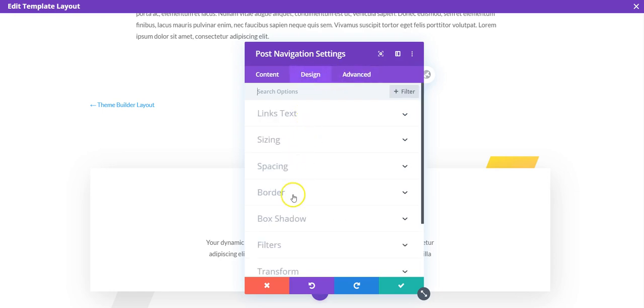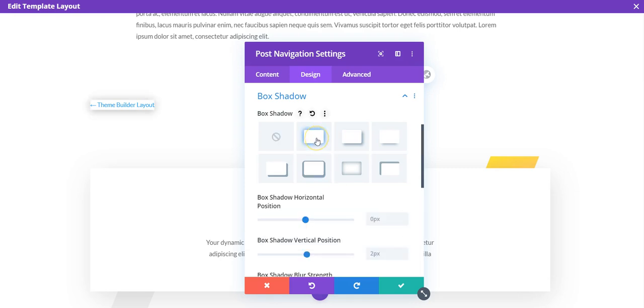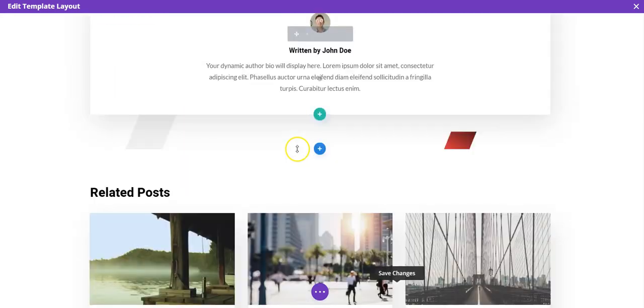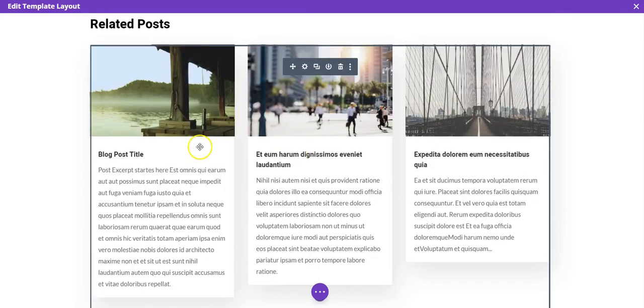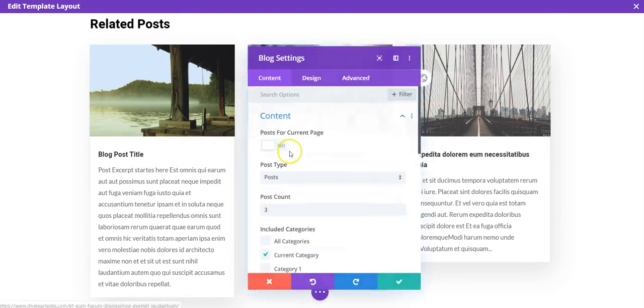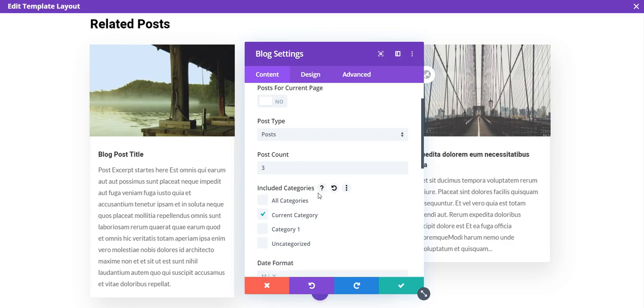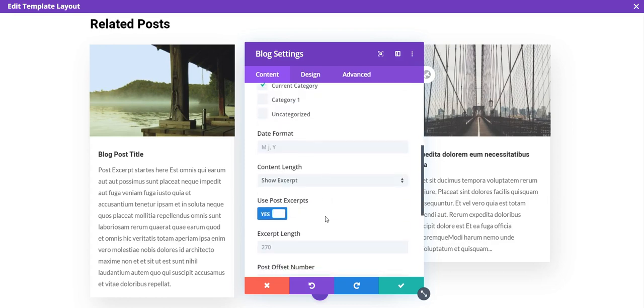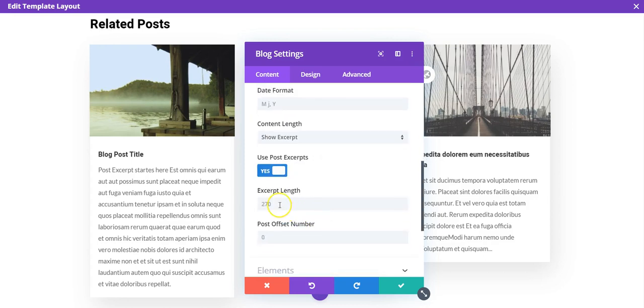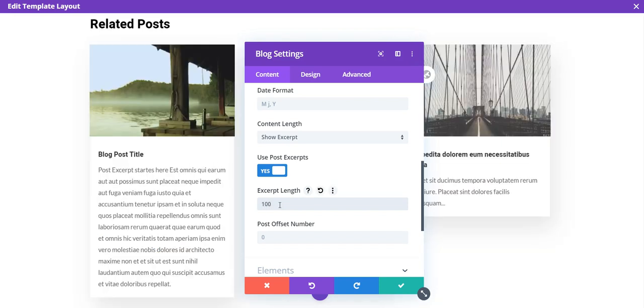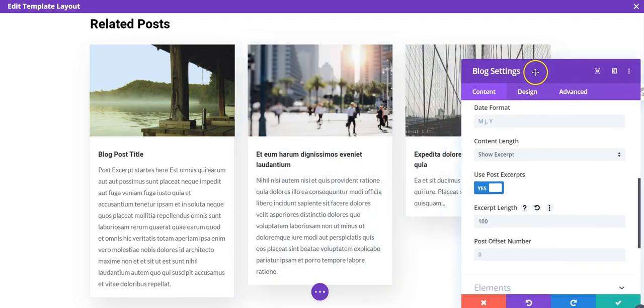And all of these elements have the same design advanced content tabs as you're used to, so you can style it in any way you want as normal. Related posts here - it's set to current category, so it's going to be displaying the most recent posts from the same category as the current post category. These are quite long, so you might want to change the excerpt.